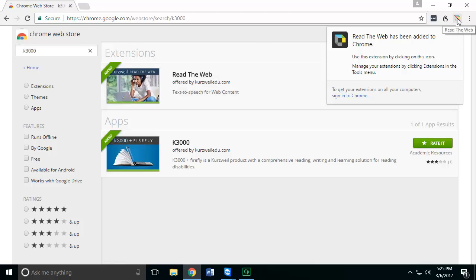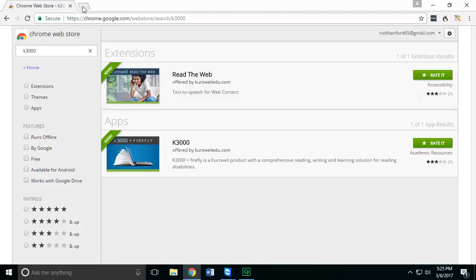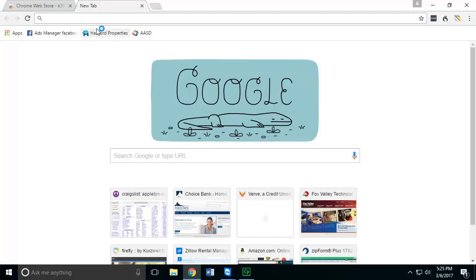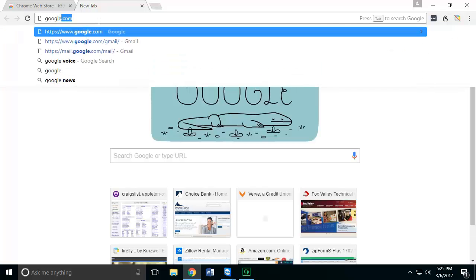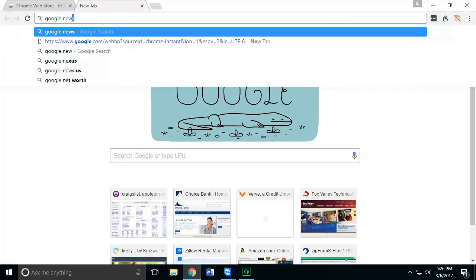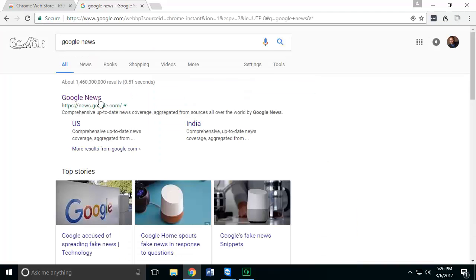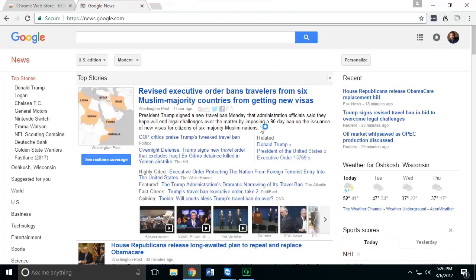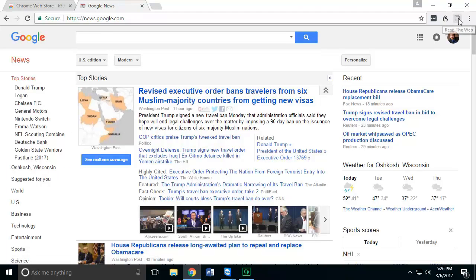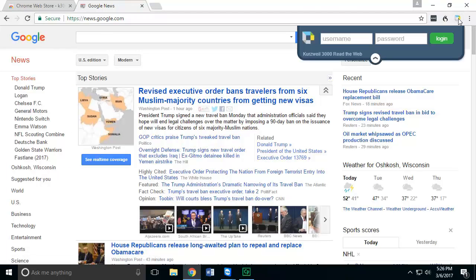Once you've done that, you can go to any other website you want. For example, if I want to go to Google News, now I can click on this icon.